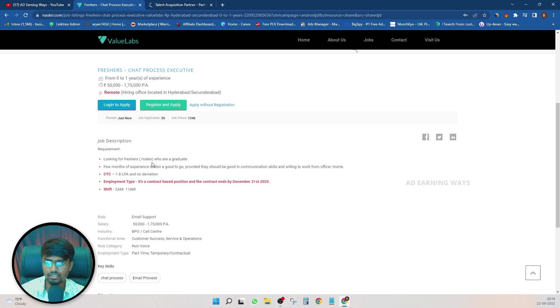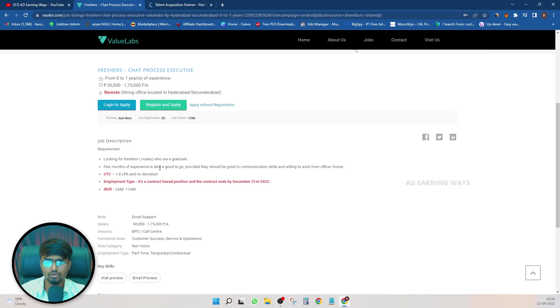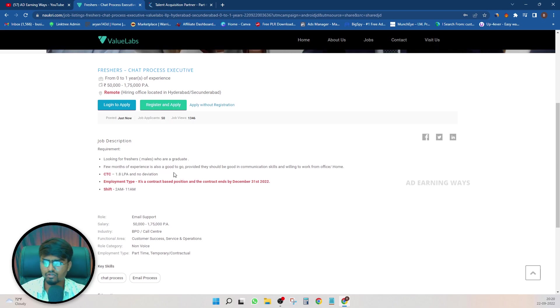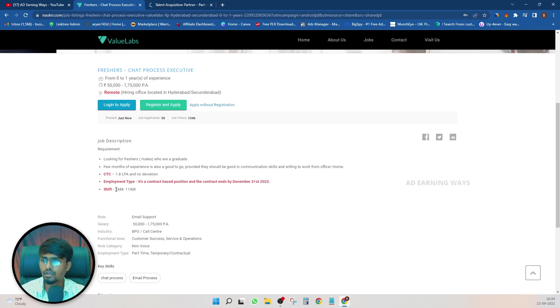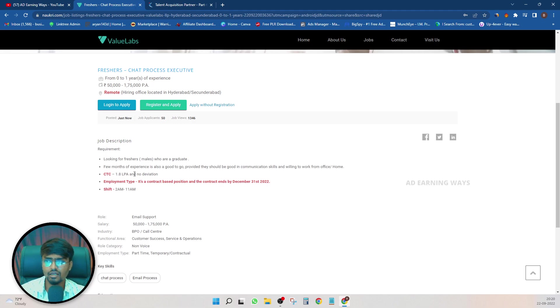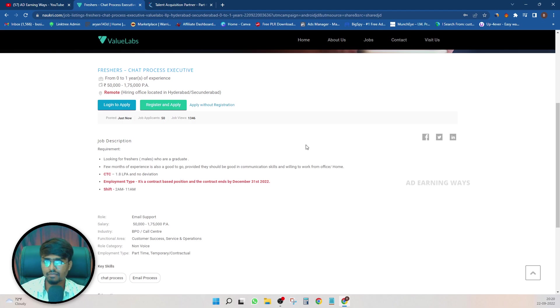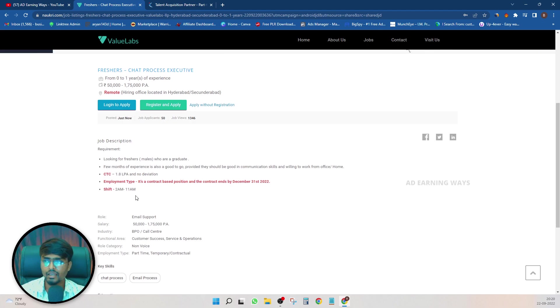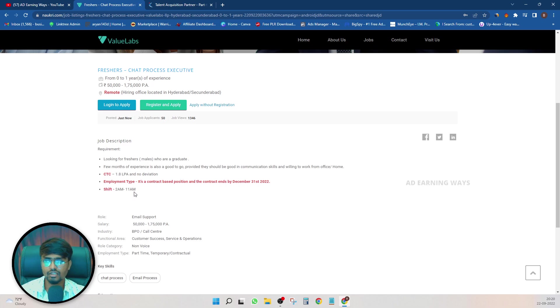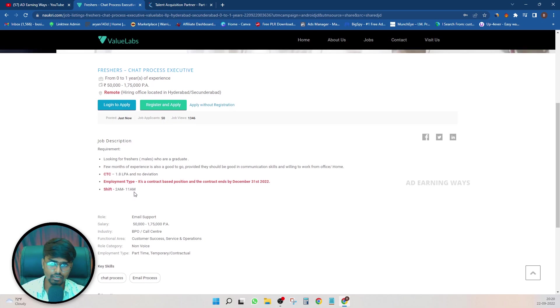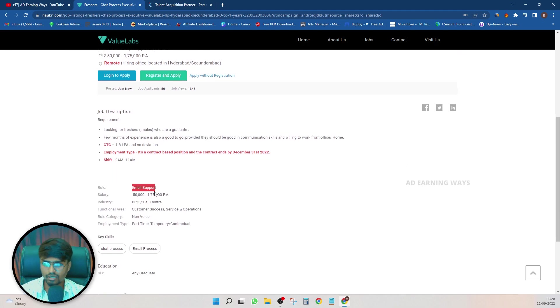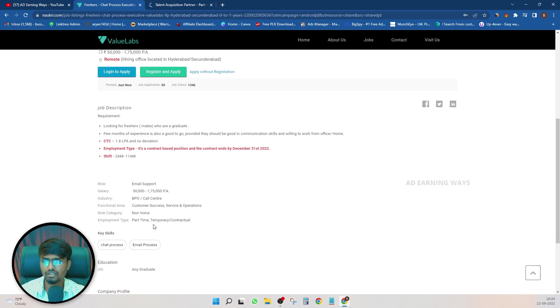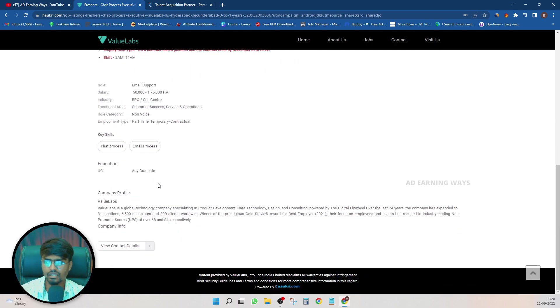If you are graduates, males and females who are graduates, a few months of experience in any field like airport, call center or sales. So here is how to work from home. So CTC is 1.8 lakh per annum confirmed. Shift time is 12am to 11am work from home. So this is almost night shift. Email support type, BPO call center customer service, non-voice, part-time, temporary night shift.